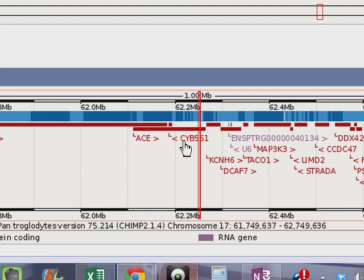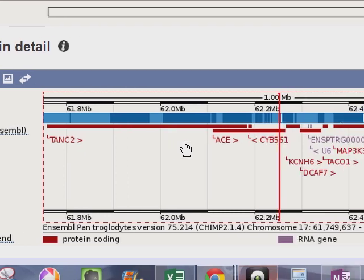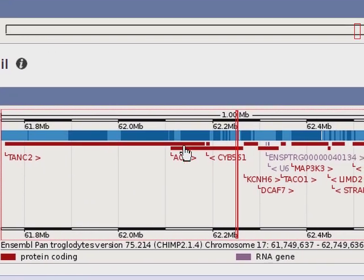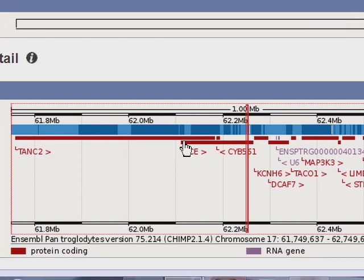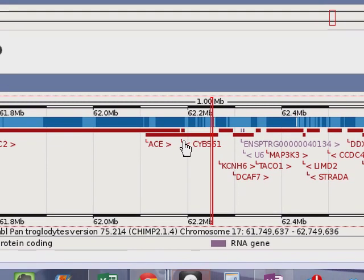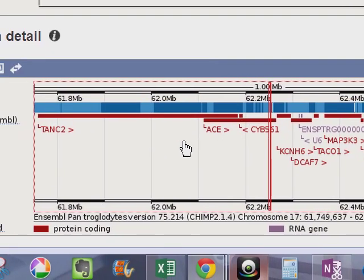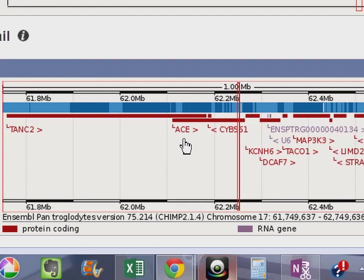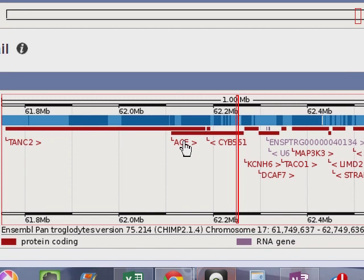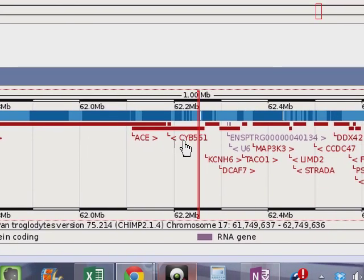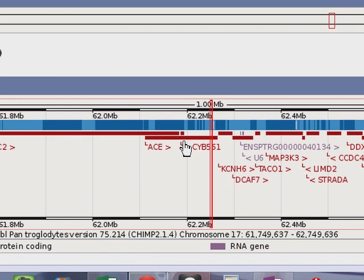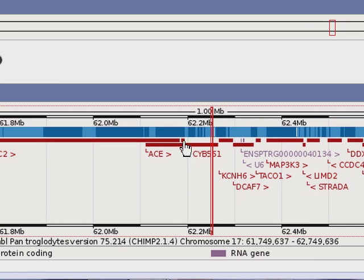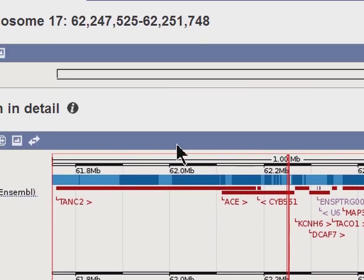And we have the CYB561 gene also overlapping. This one is a reverse strand. ACE gene is a forward strand. CYB561 is a reverse strand, and TANC2 is also a forward strand. And you'll see how the ACE gene overlaps the TANC2 gene, kind of interesting because you can have the sequences go in opposite directions. So here we have a forward or positive strand gene, and here we have a negative strand gene, being that they code in opposite directions.